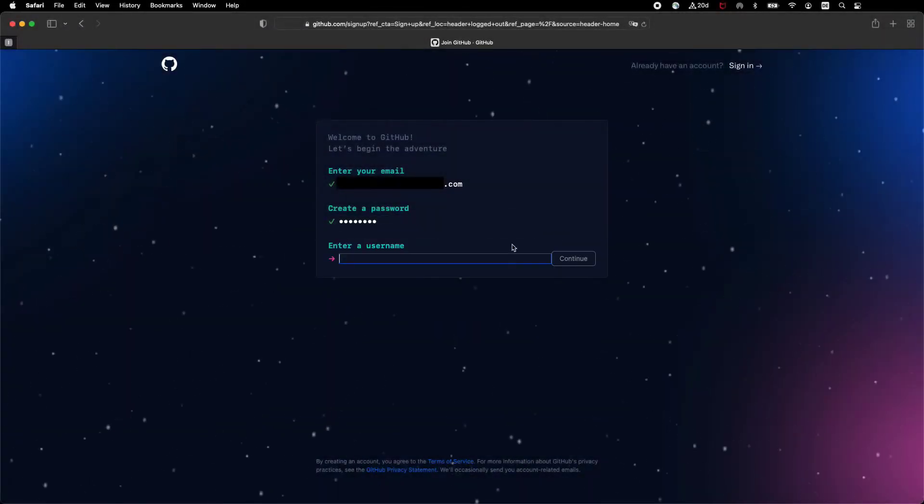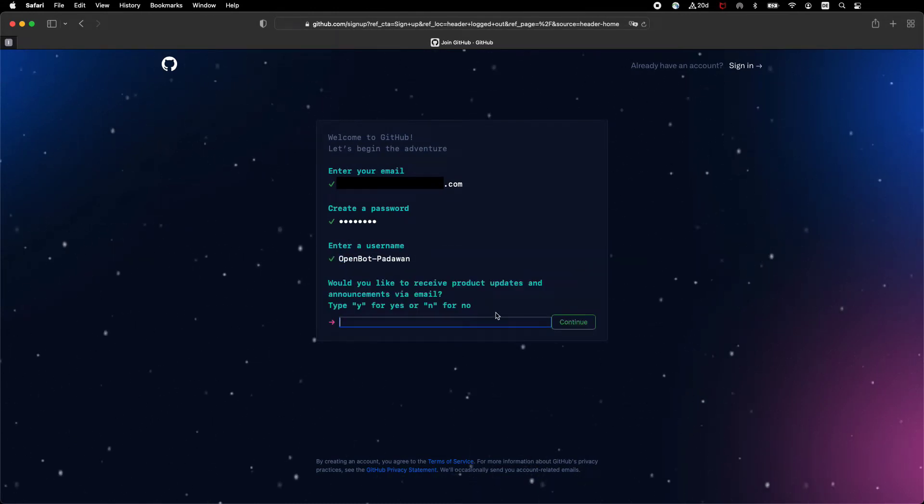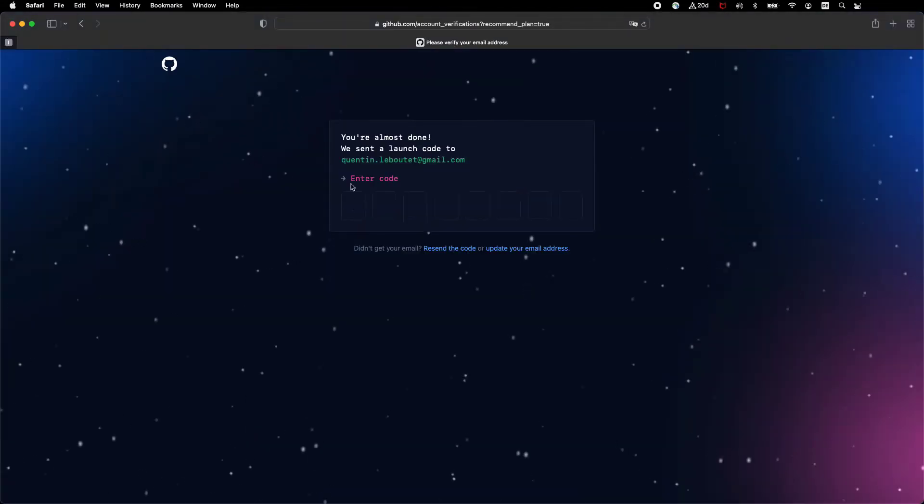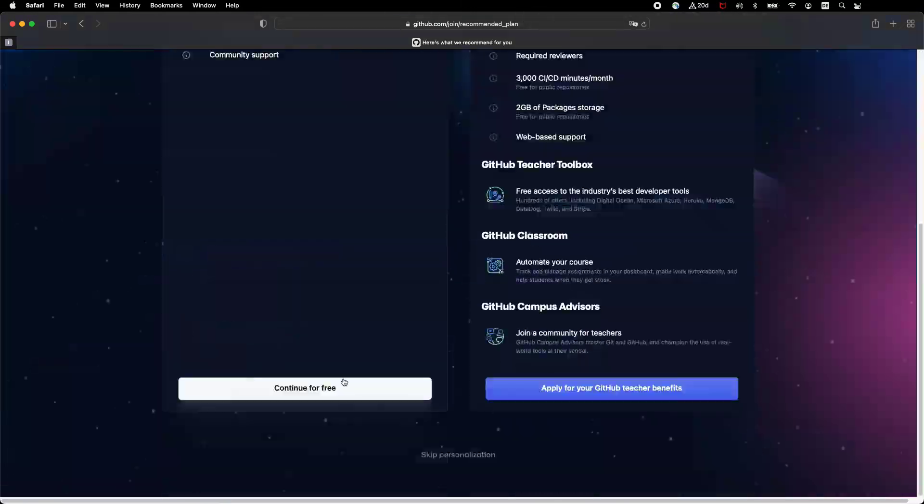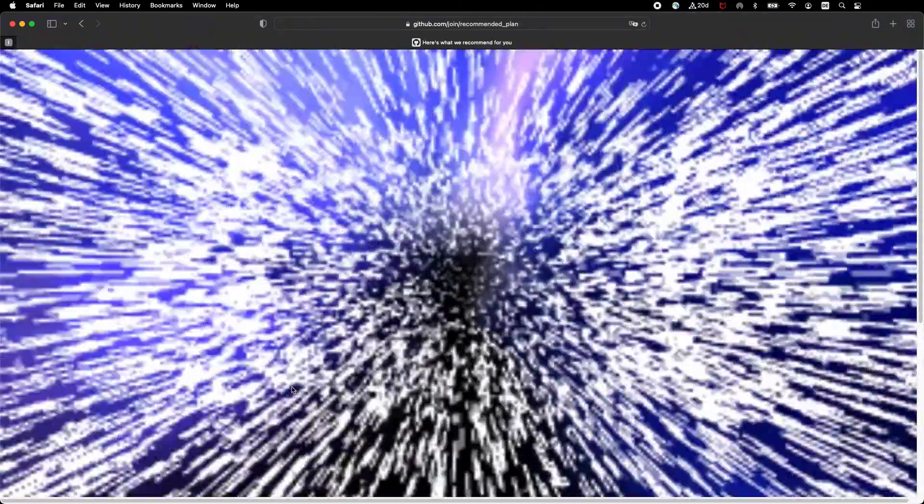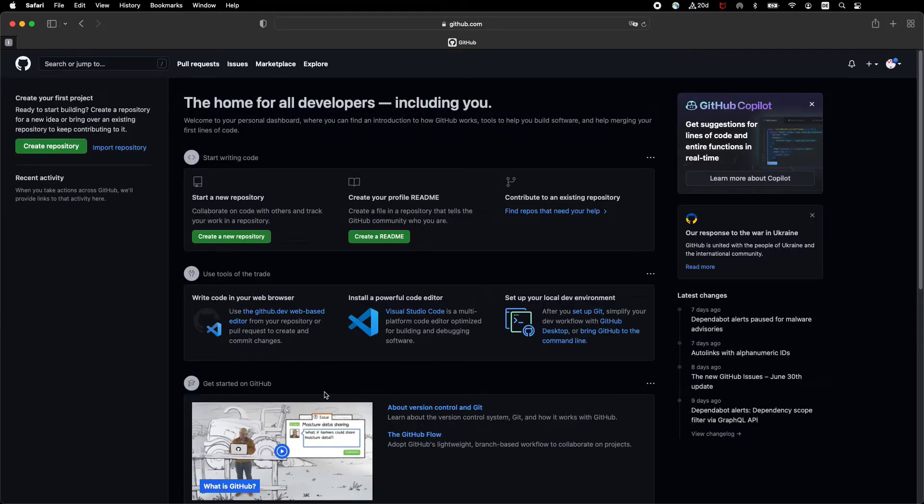Creating a GitHub account is easy and free. Just follow the instructions provided by the website to get started. GitHub provides substantial storage space for your repositories. Be aware, however, that the size of a single repository should not in general exceed 5 gigabytes.